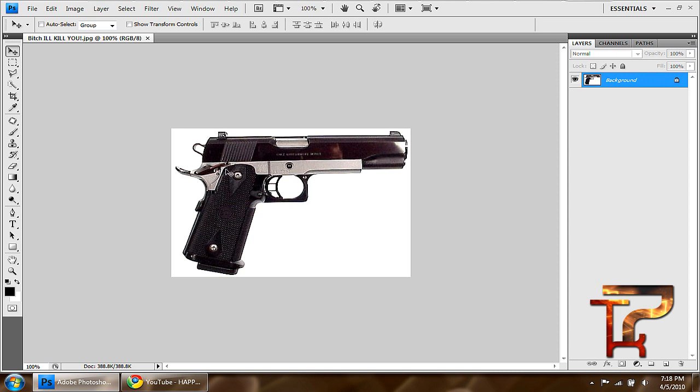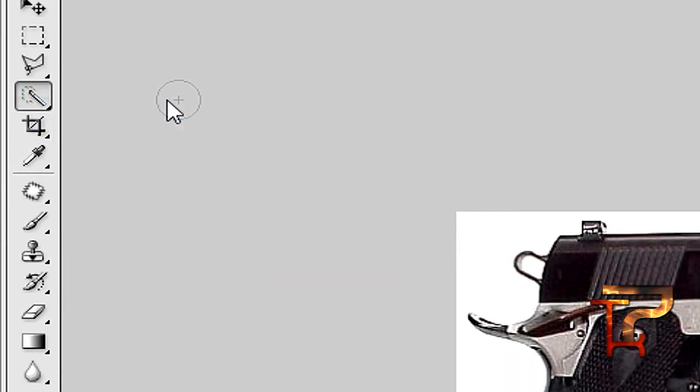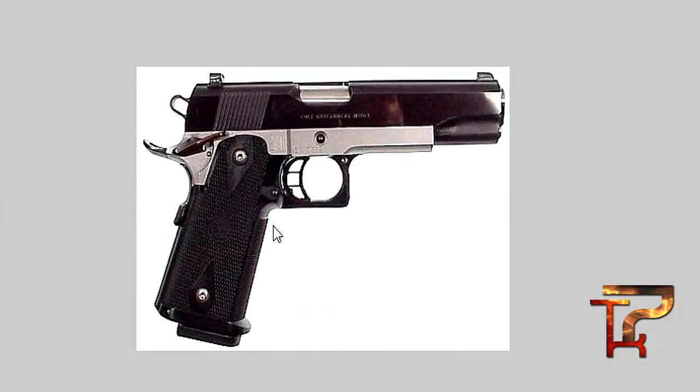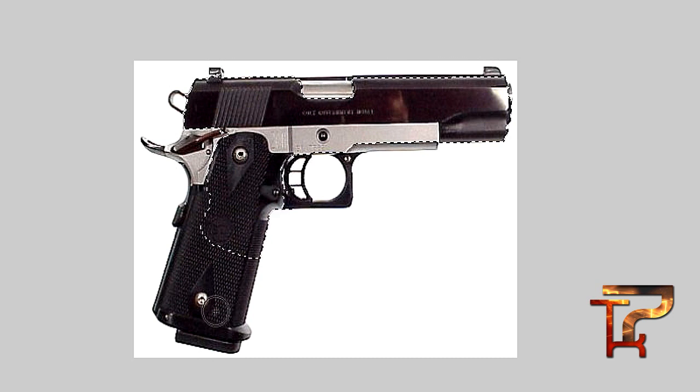So after you imported it, you can go ahead and click. You can use this quick selection tool or the magic wand. I like the selection tool. If you click it, you'll see it highlights a certain part and if you drag it, it'll cut out all this. You'll see it cuts it all out.